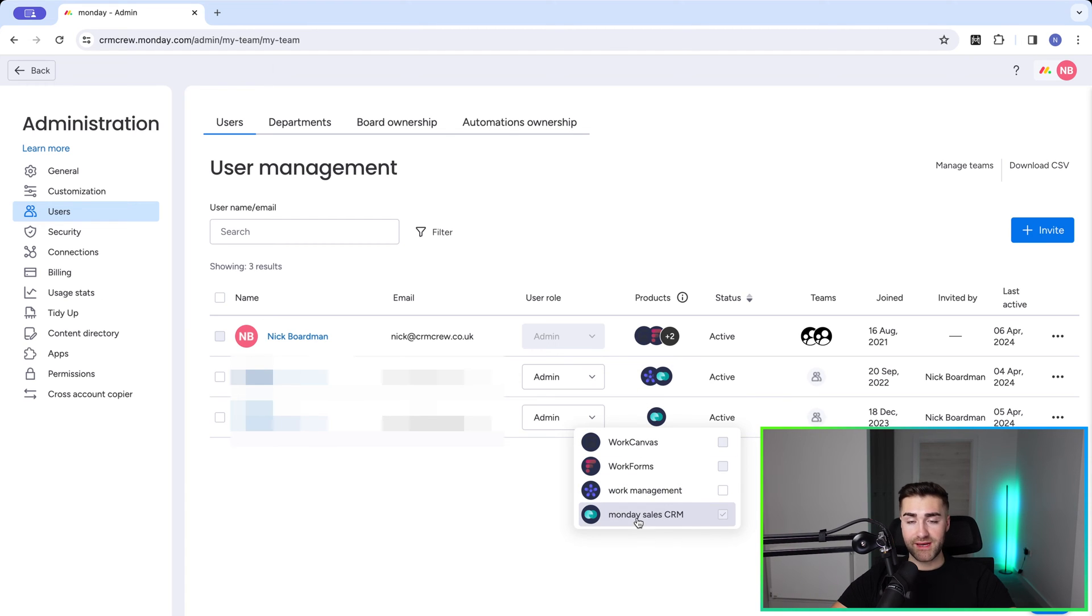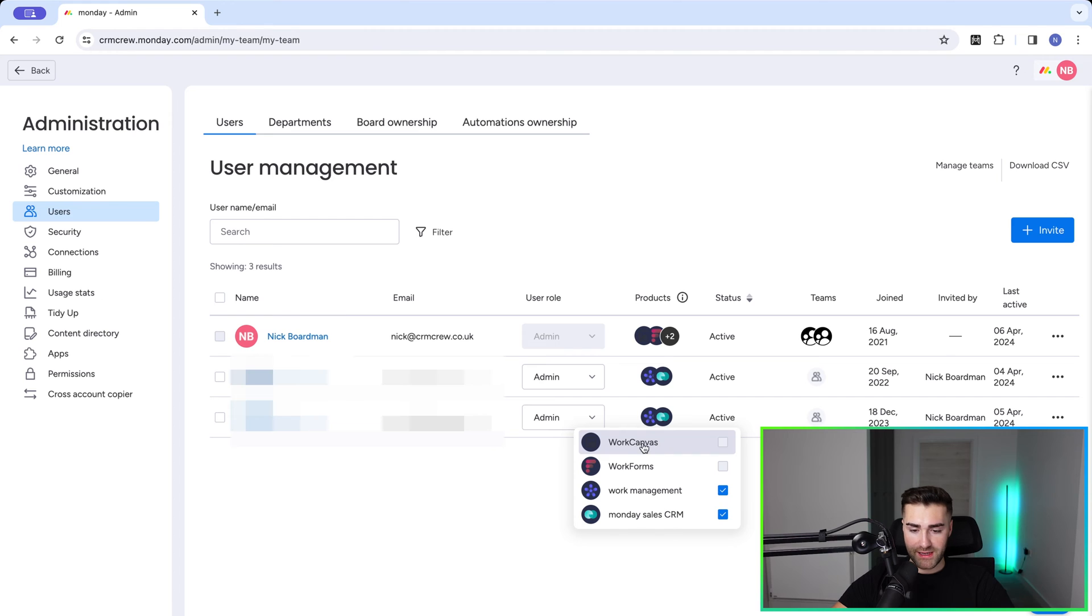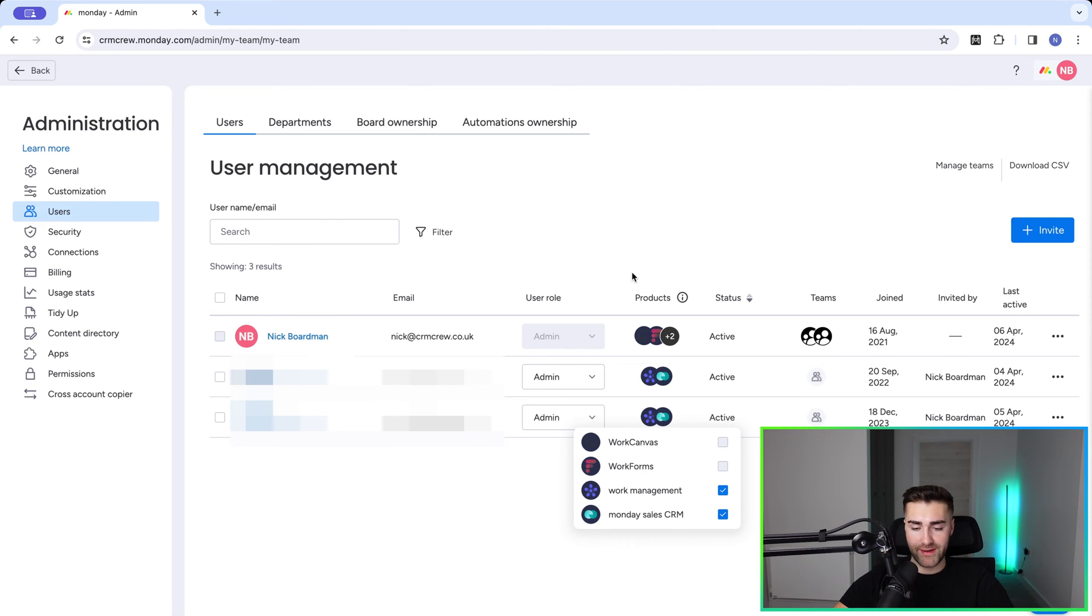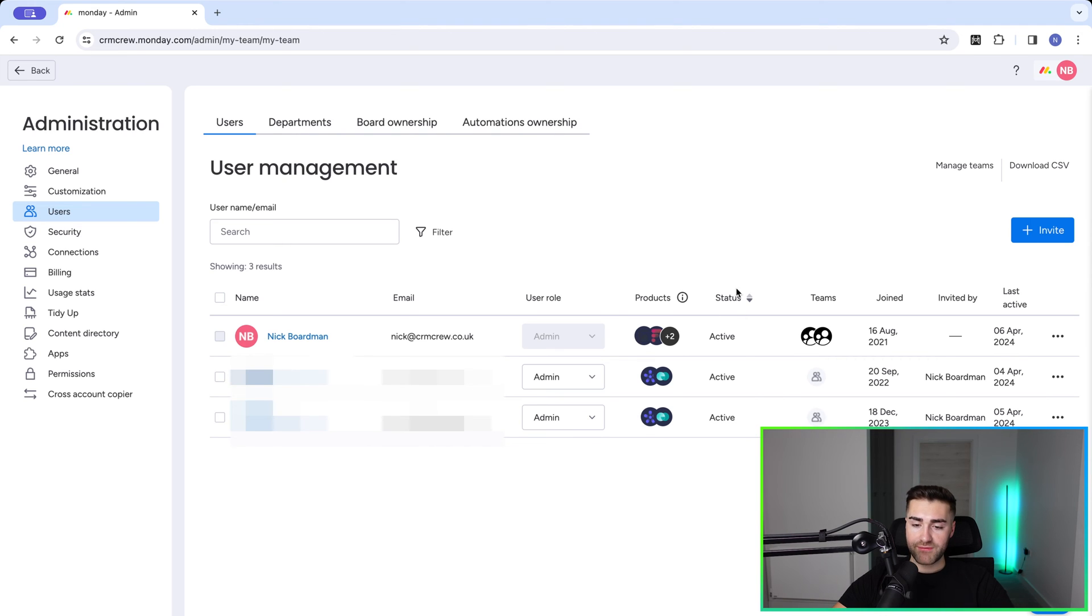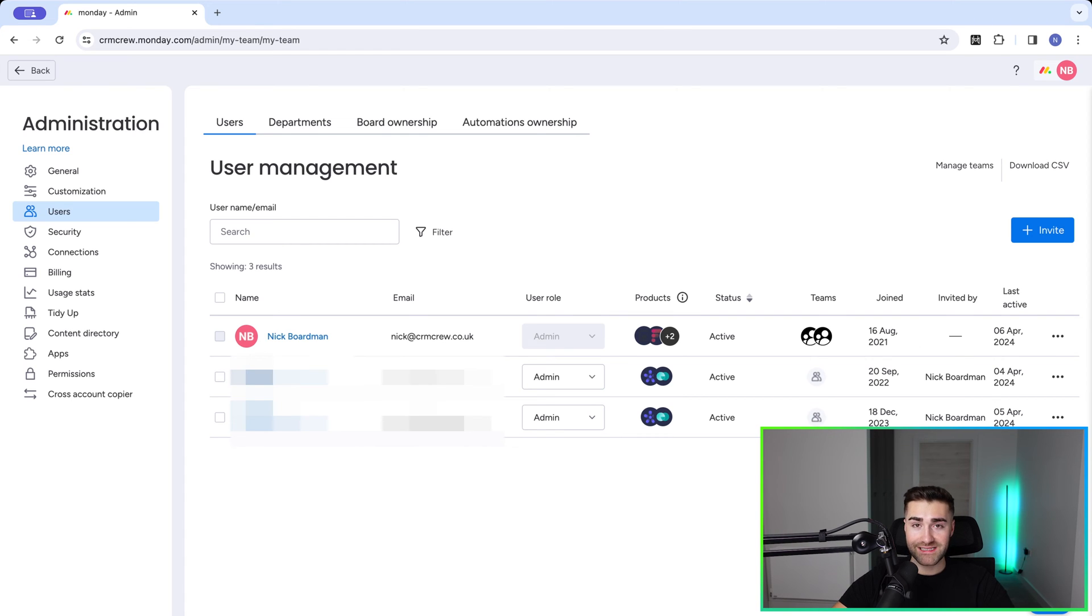So you can make these changes accordingly. Work Canvas and Work Forms are kind of just all set default anyway, so you can't make any changes. But just bear in mind if you need to add or remove access to a particular license or products, you can do that from here. Now we have status - all of these are active. We can see the teams they're associated with, when they joined, who they were invited by, and when they were last active - super simple information.